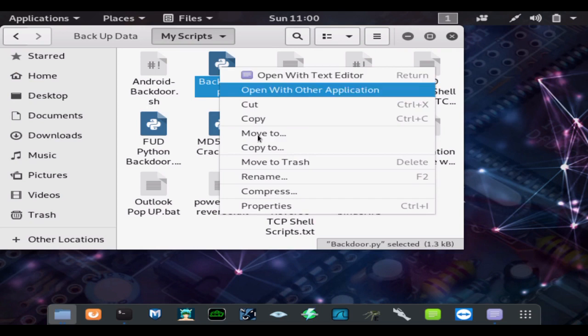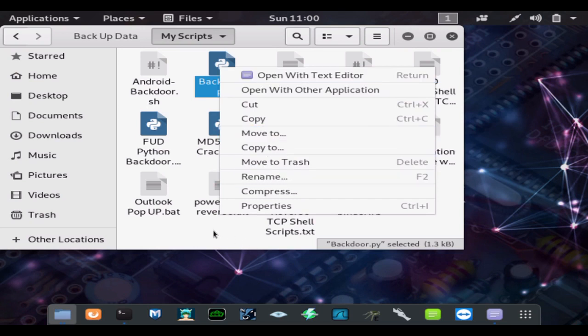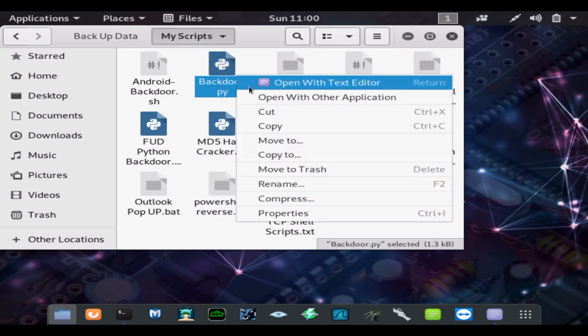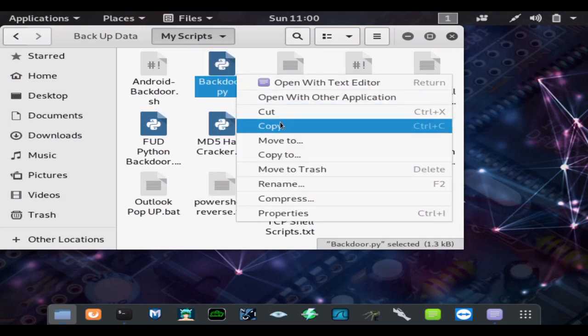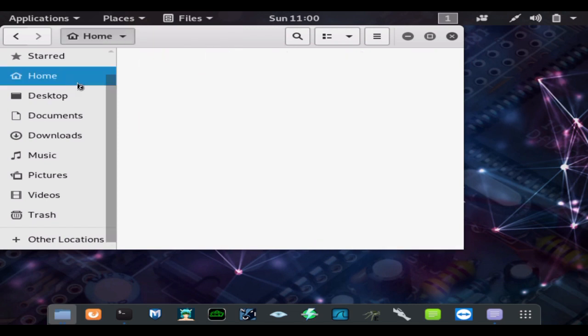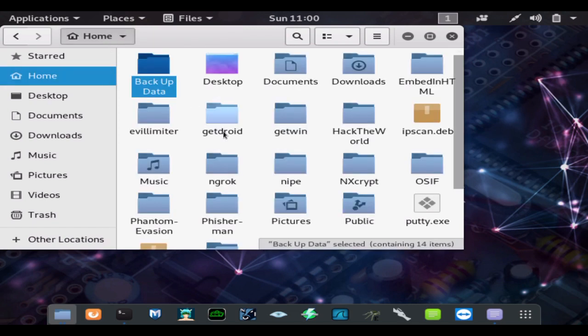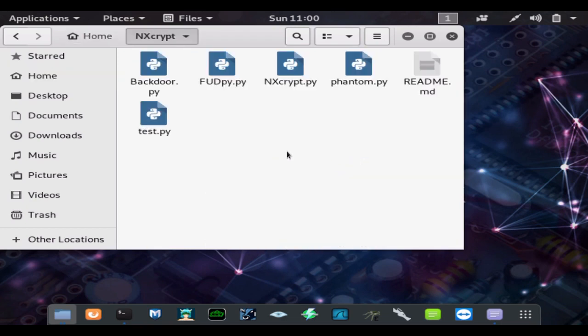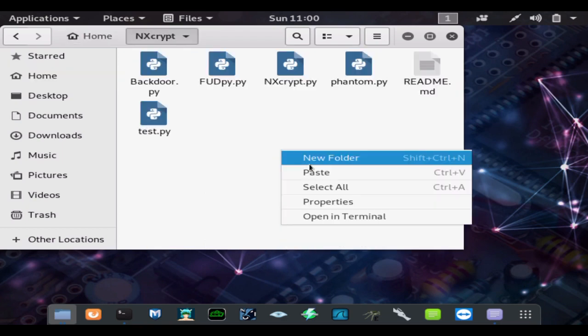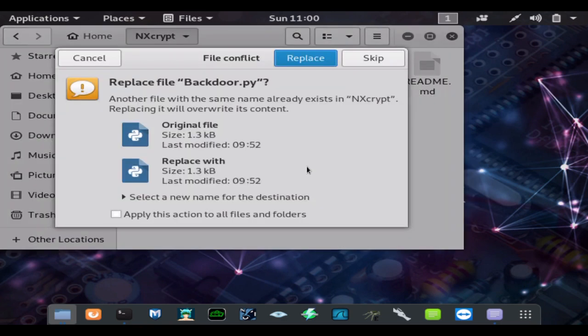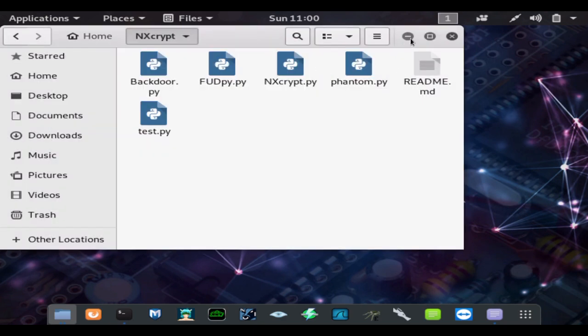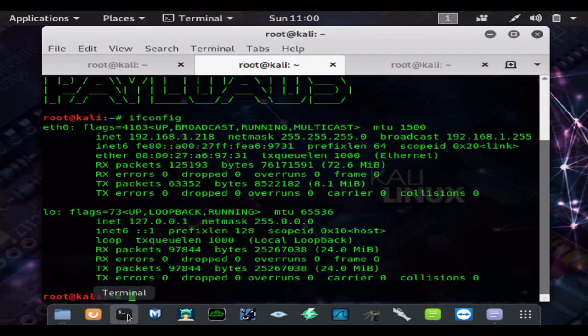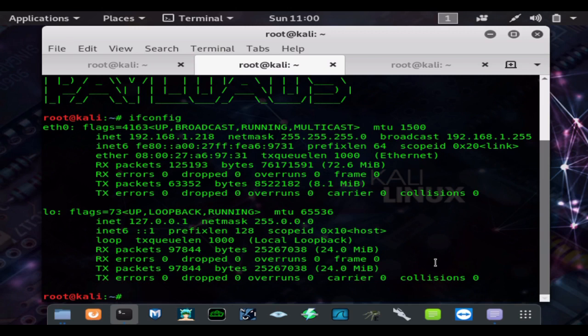The link will be in the description. So we're going to take this Python backdoor, move it to our encrypt folder, and now we are going to encrypt this file using NXcrypt and gain a shell on a fully patched Windows 10 device with Windows Defender on.